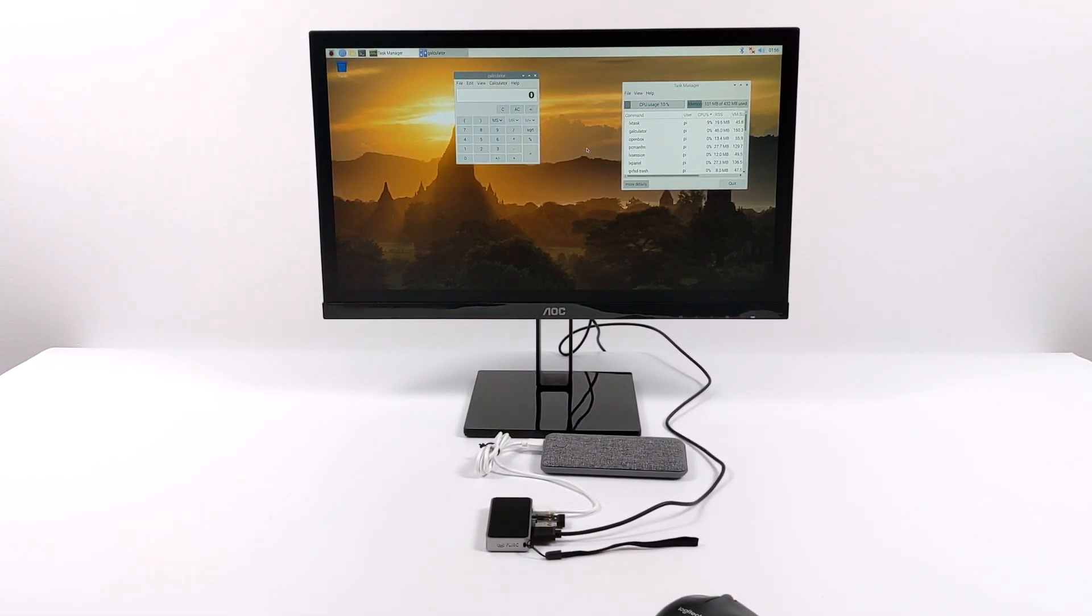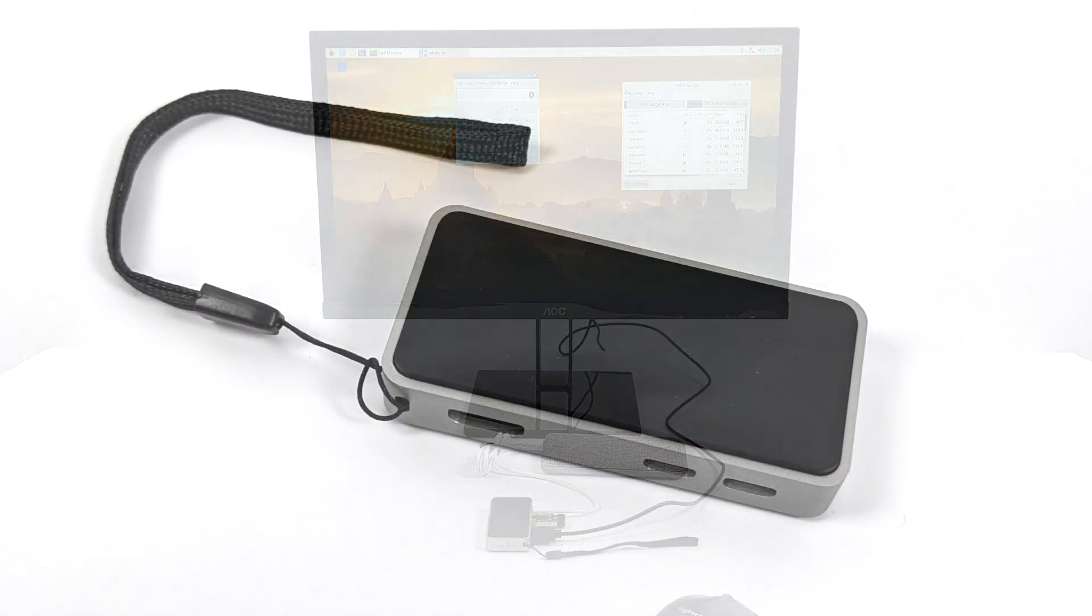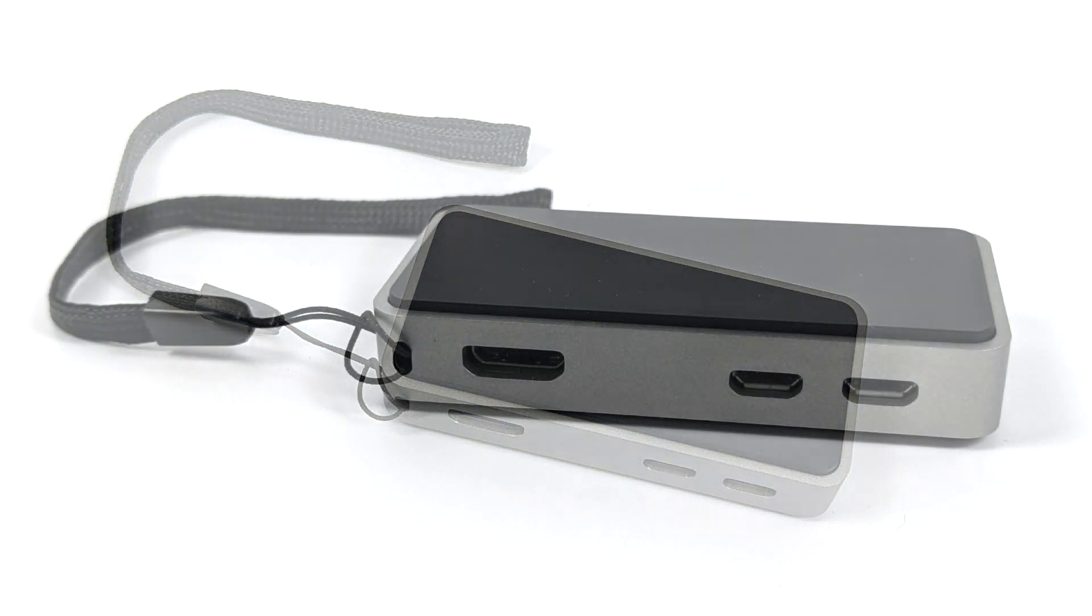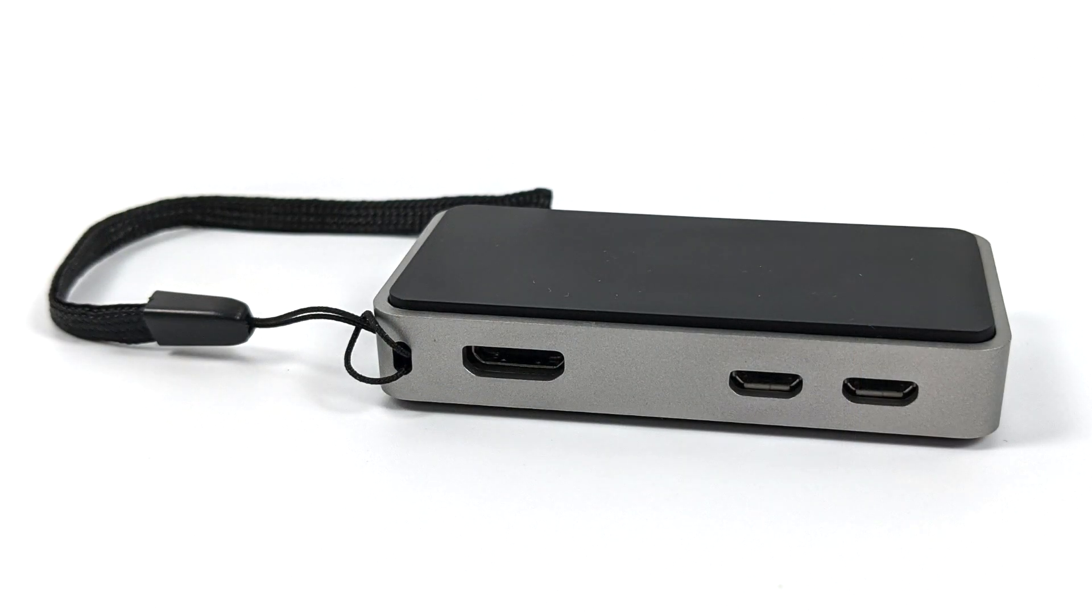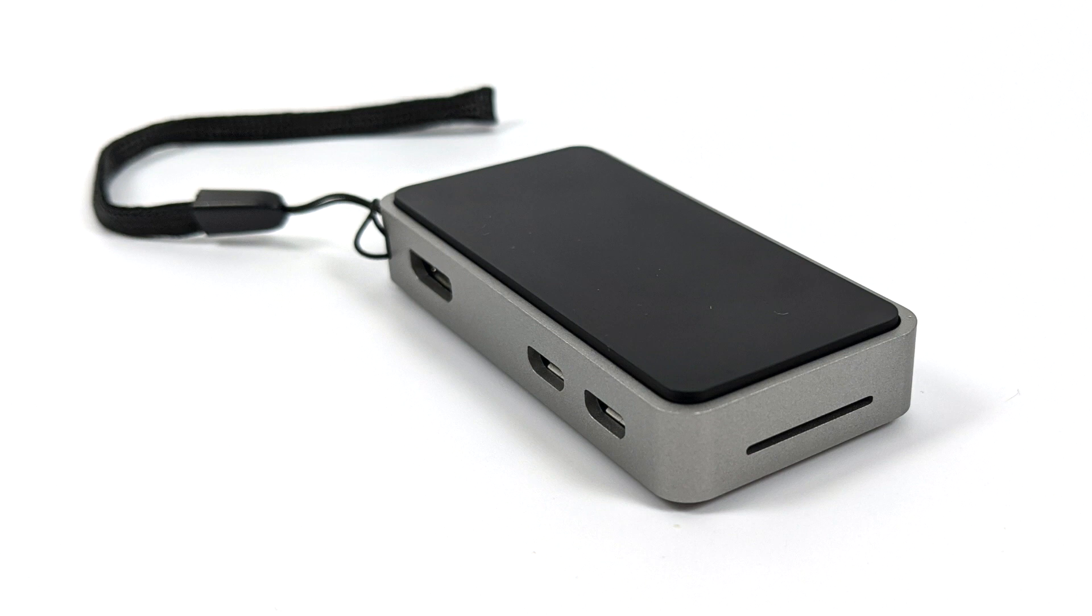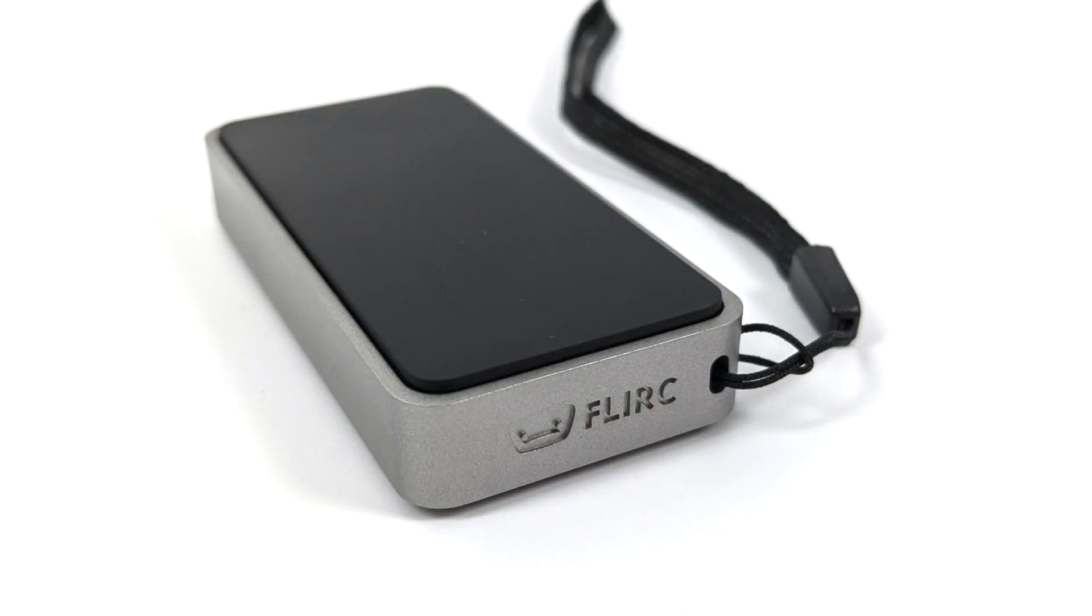Now I'm not even going to do any thermal testing with this case because I'm 100% sure that this Flirc case will keep your Raspberry Pi Zero or Zero W under that thermal throttle limit. Even with a cheaper aluminum heatsink it works out fine with no active cooling, and this has a lot more surface area than those little 20 millimeter by 20 millimeter heatsinks, and those will keep your Pi Zero cool enough, even overclocked to 1.1 gigahertz.